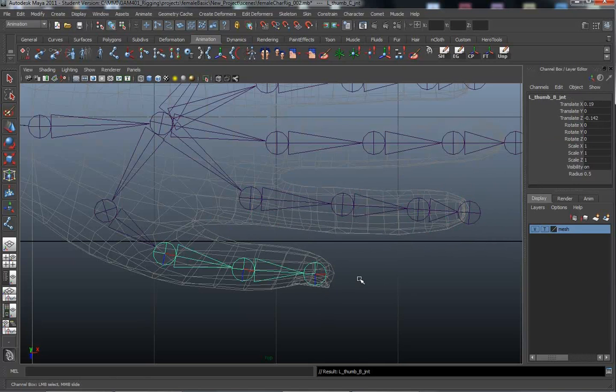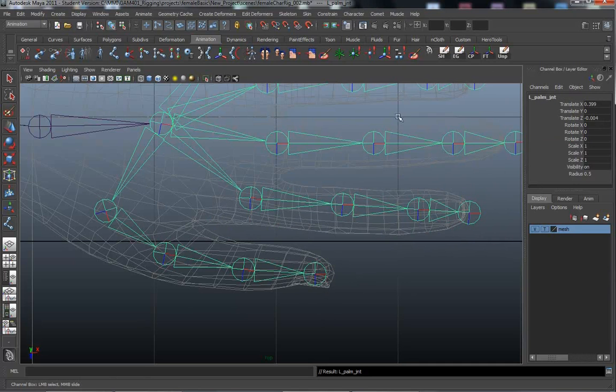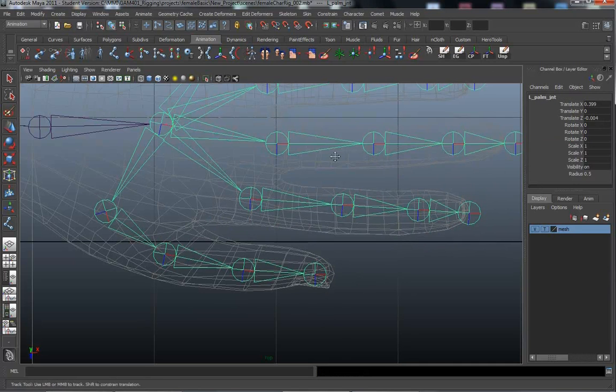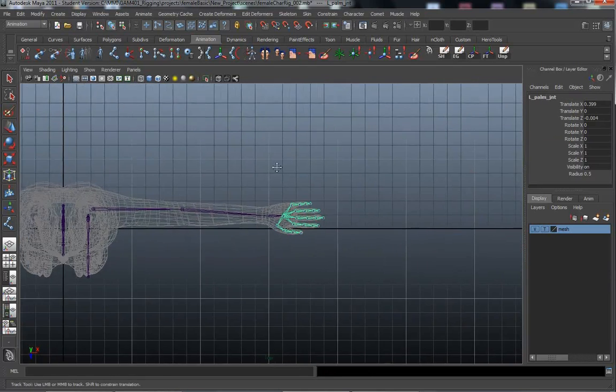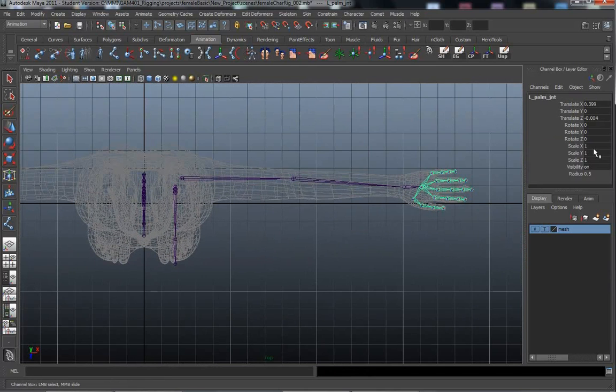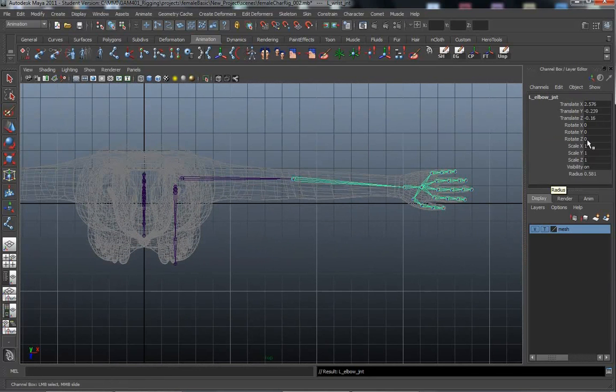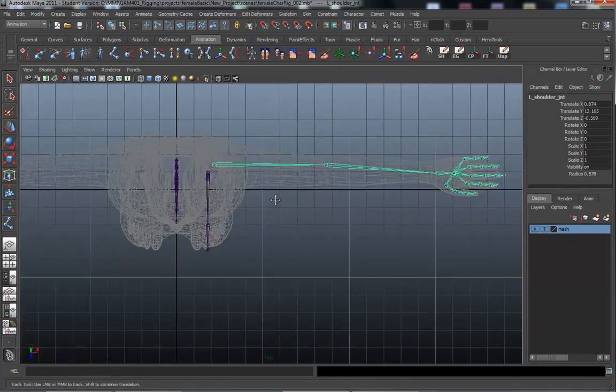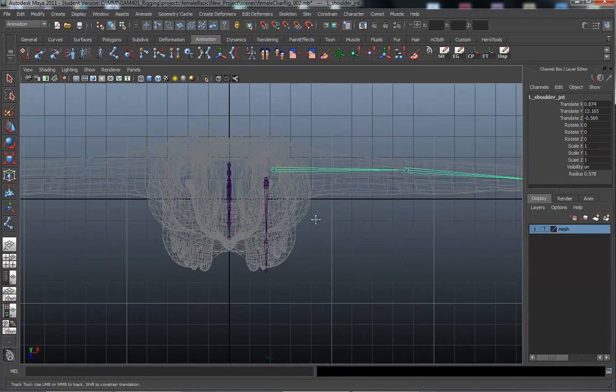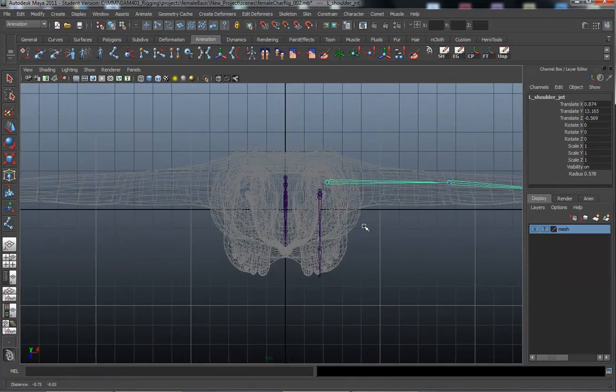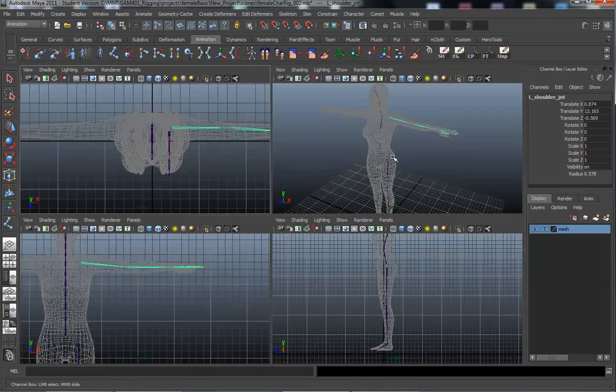I'll just double check the thumb. Looks good. Okay. Same with the palm. And might as well work my way up just since I'm doing it. Okay. All zeroed out. Okay. So moving on.